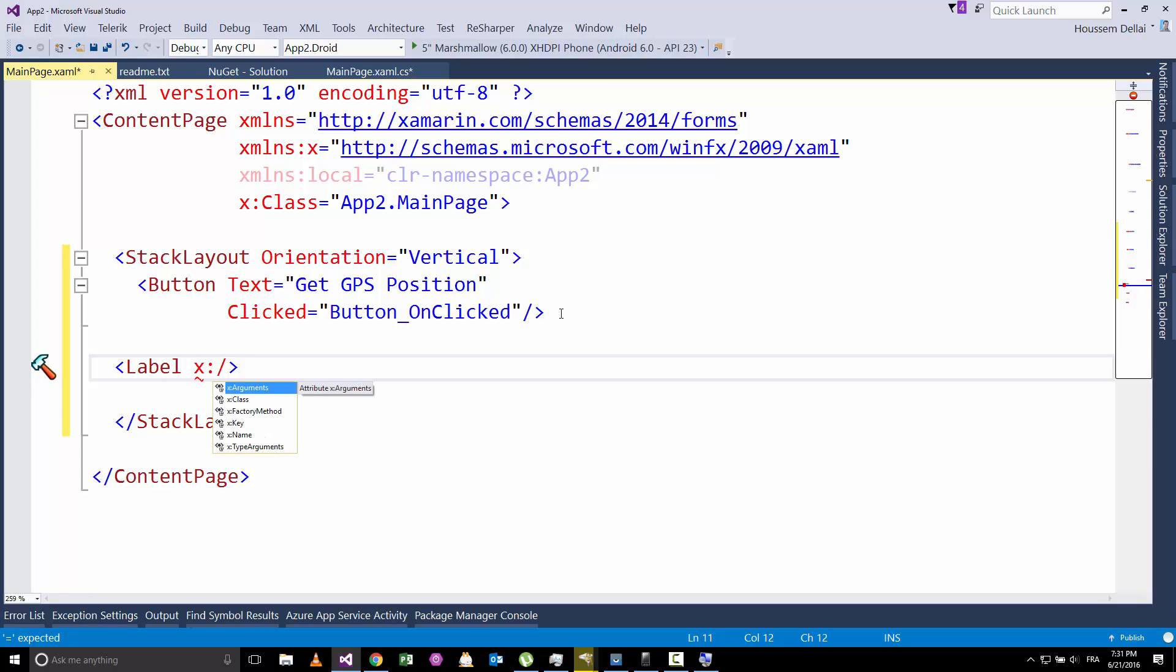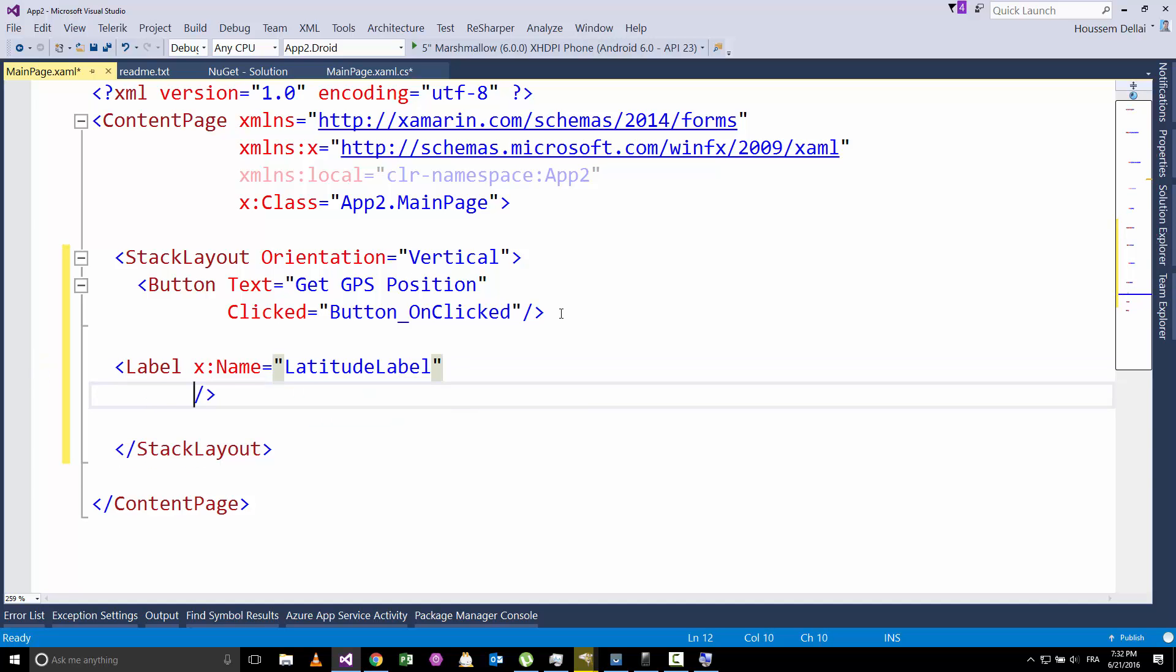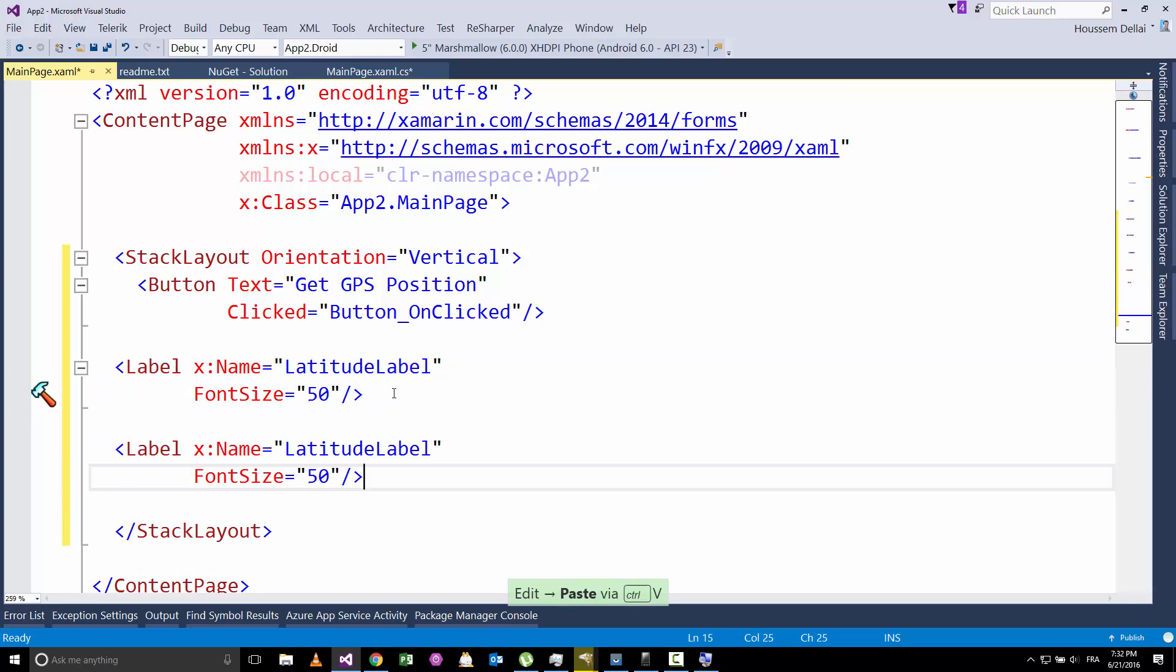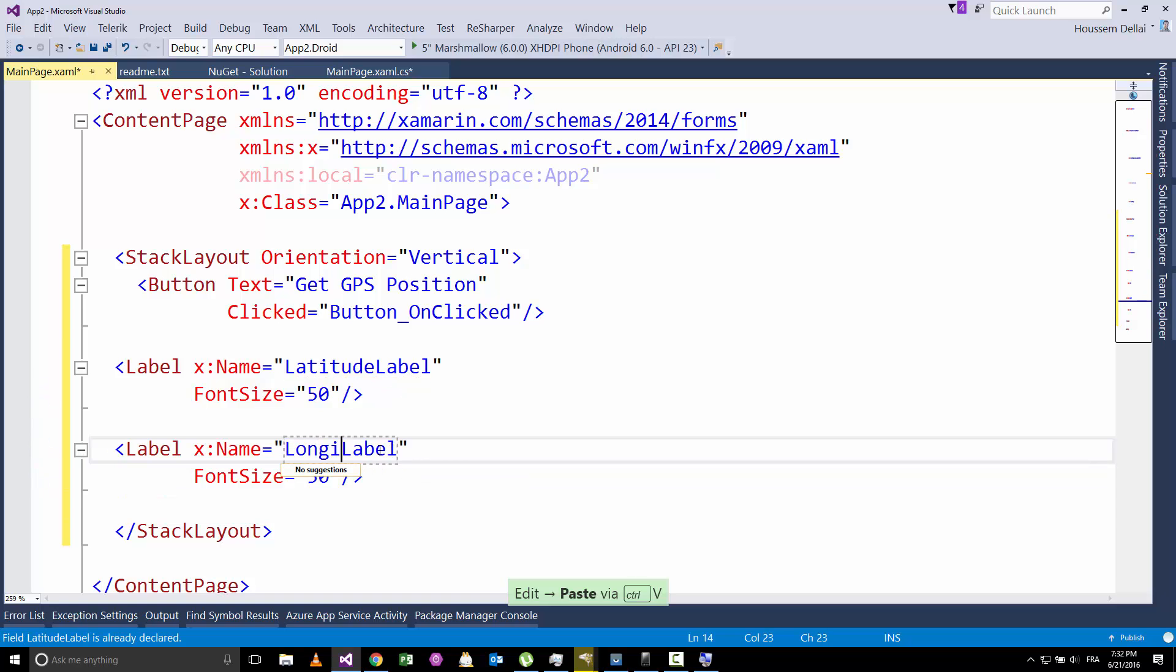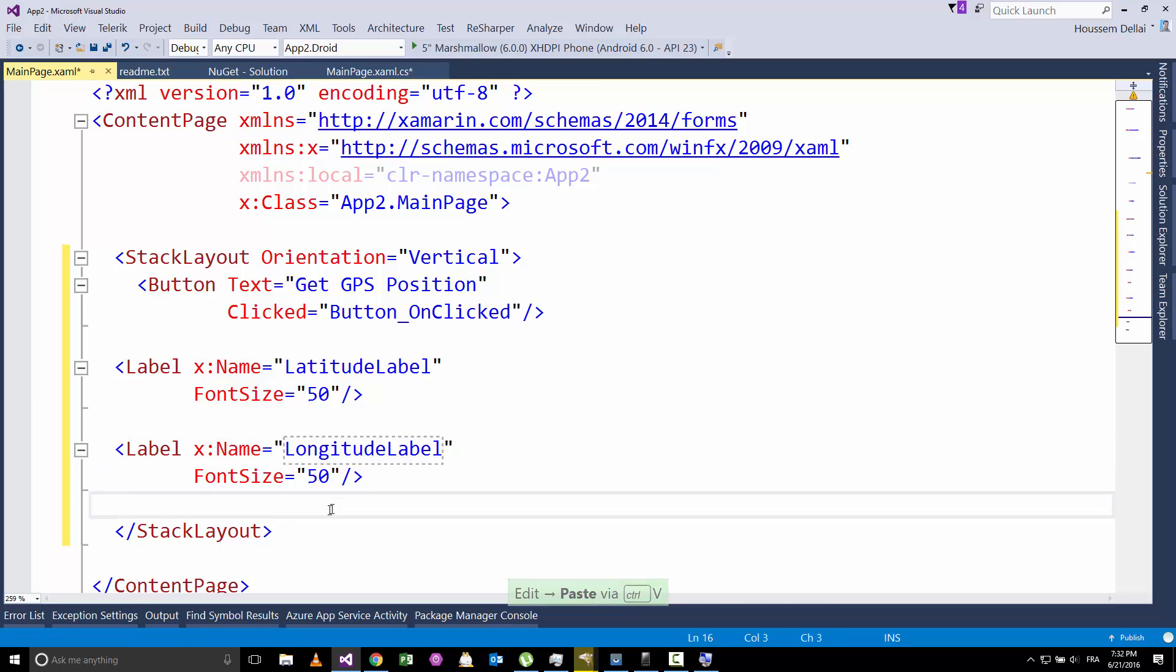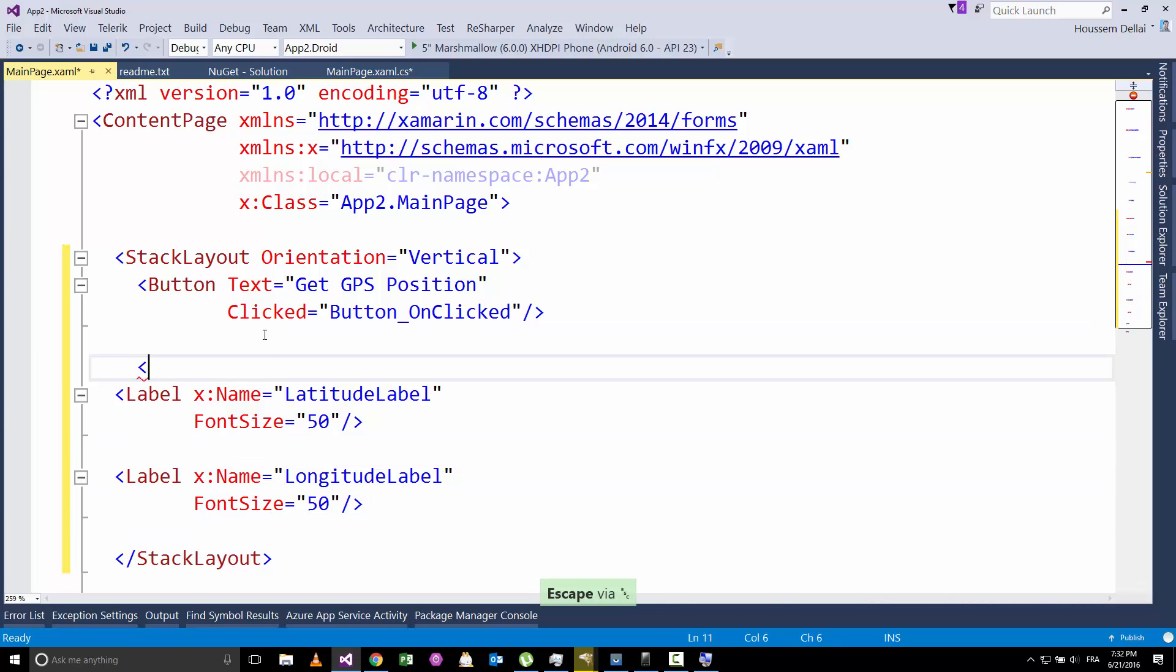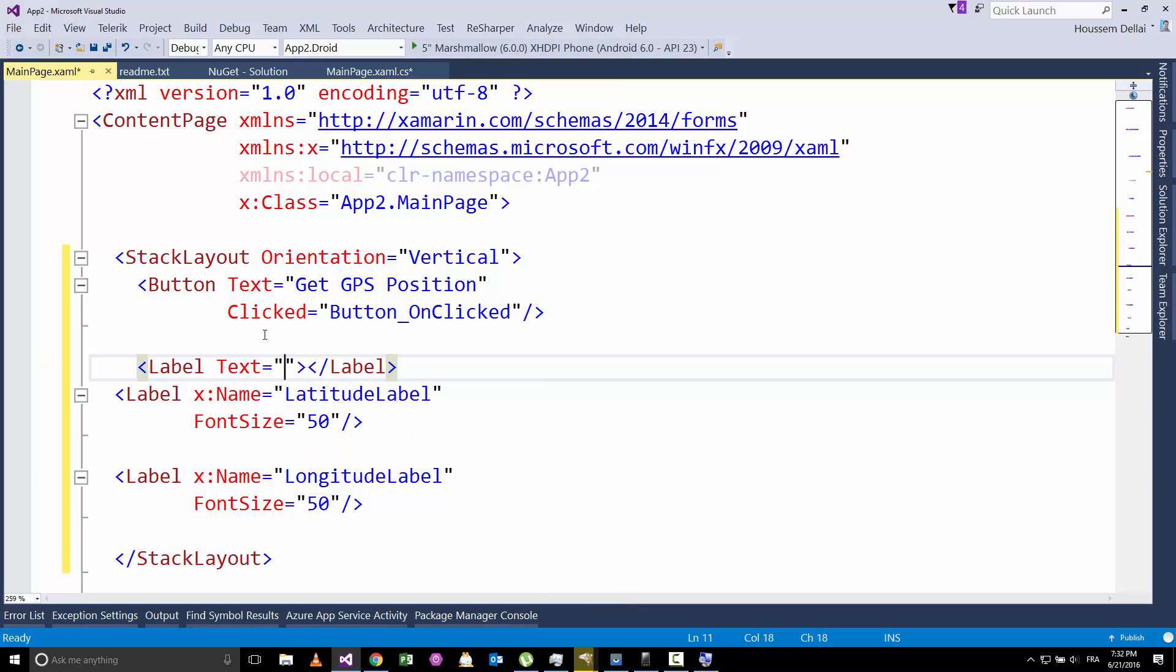Let's give it a name. So let's call it our latitude label. This latitude label will have a font size of 50. I'll go and make a copy of this one. And the second label will be called longitude label.